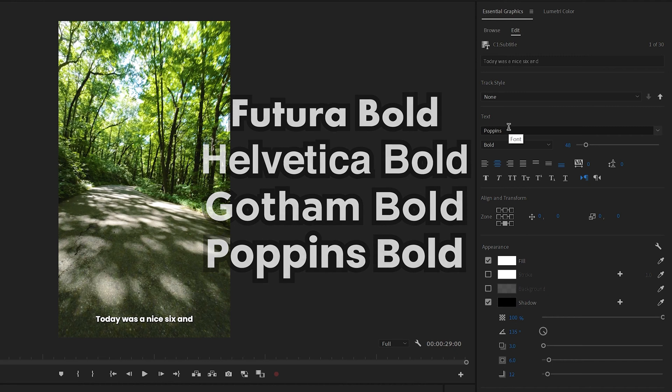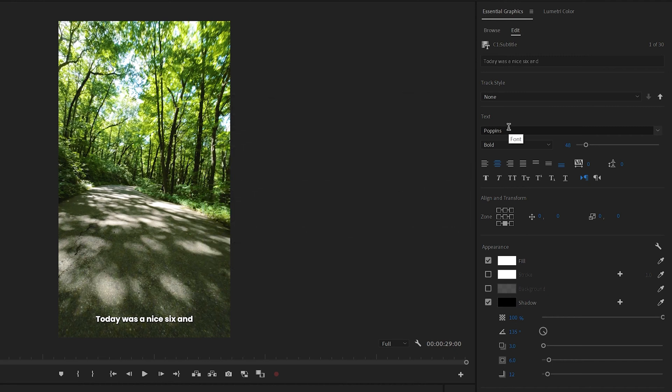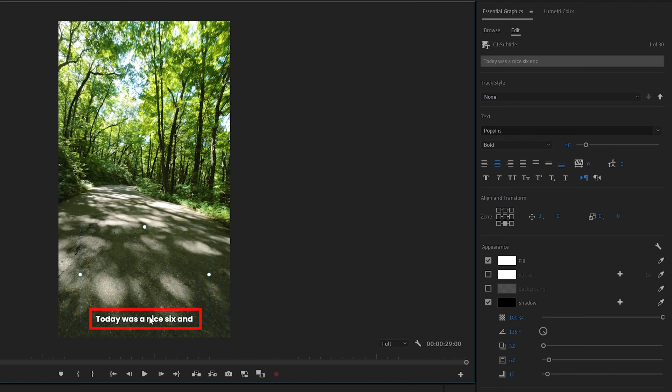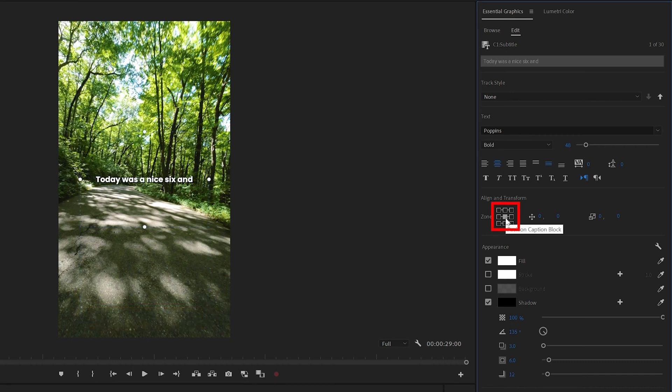So now that we've changed the font, let's position our captions and make them a little bit bigger. Go ahead and click on the text in there. Let's center align this to our box and then make sure we have center aligned text.